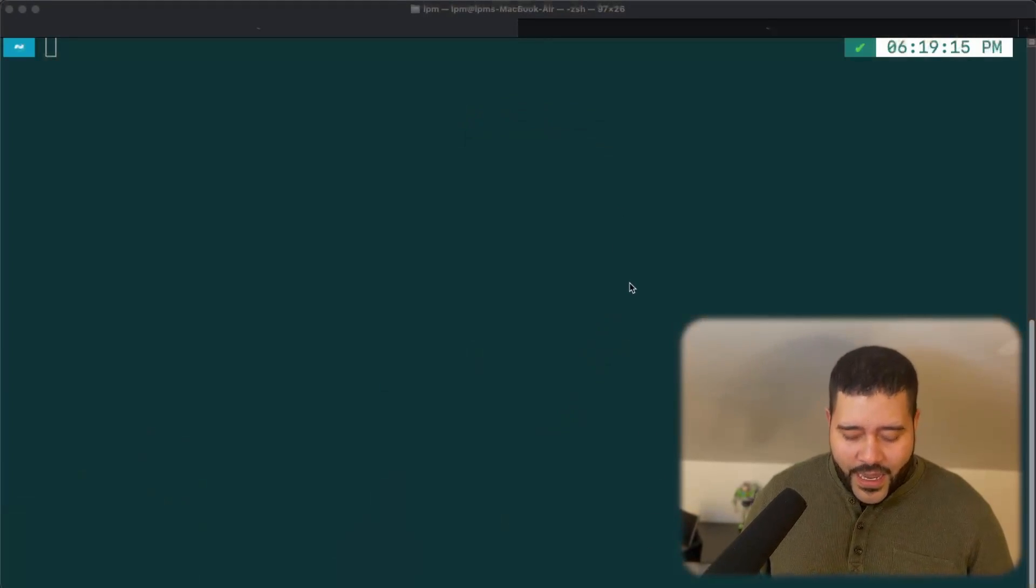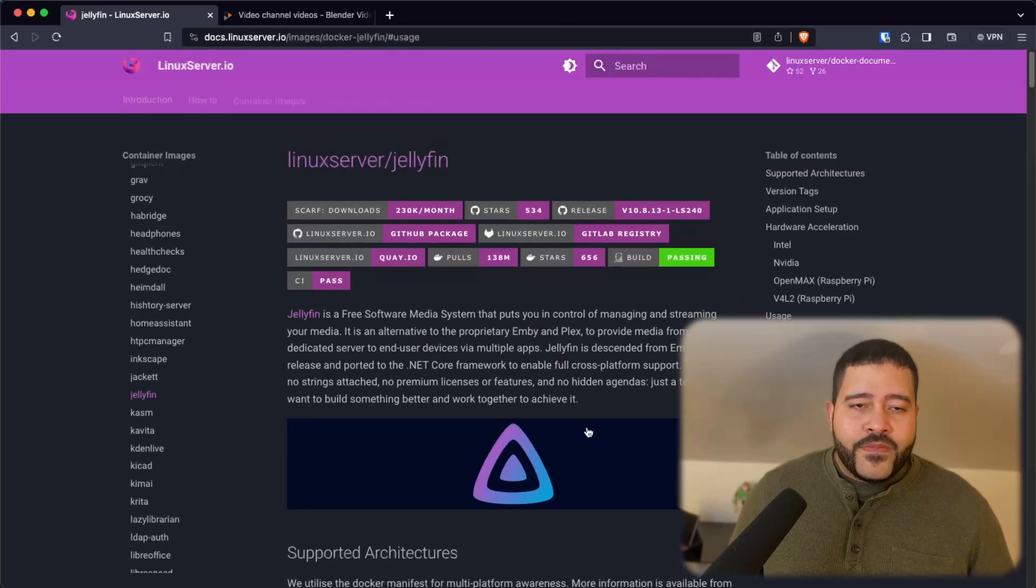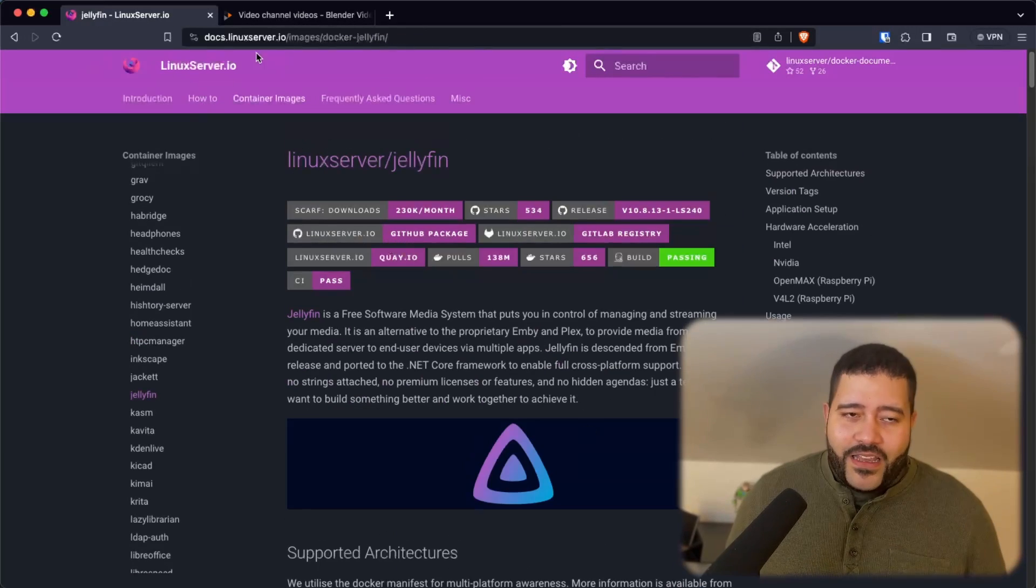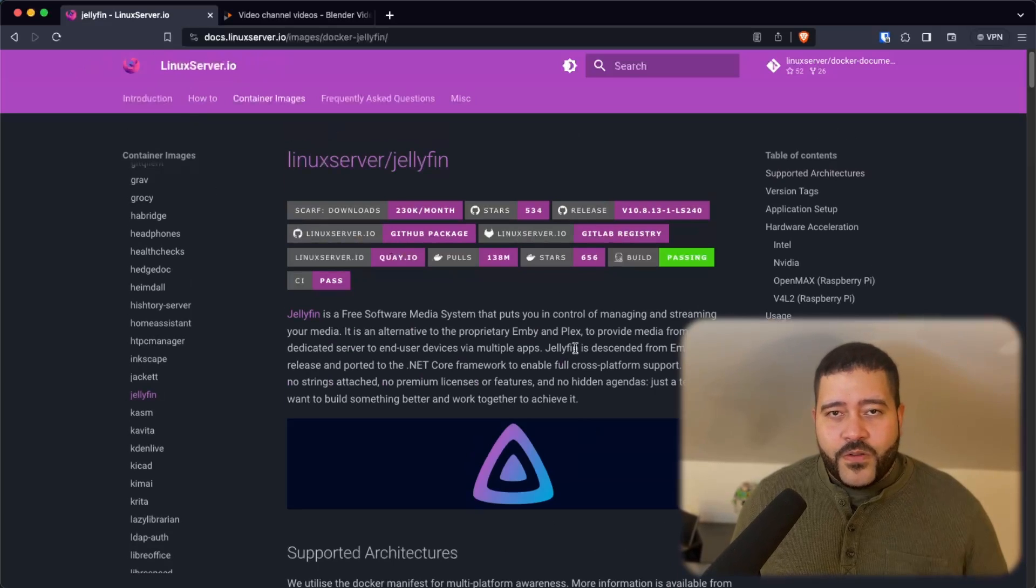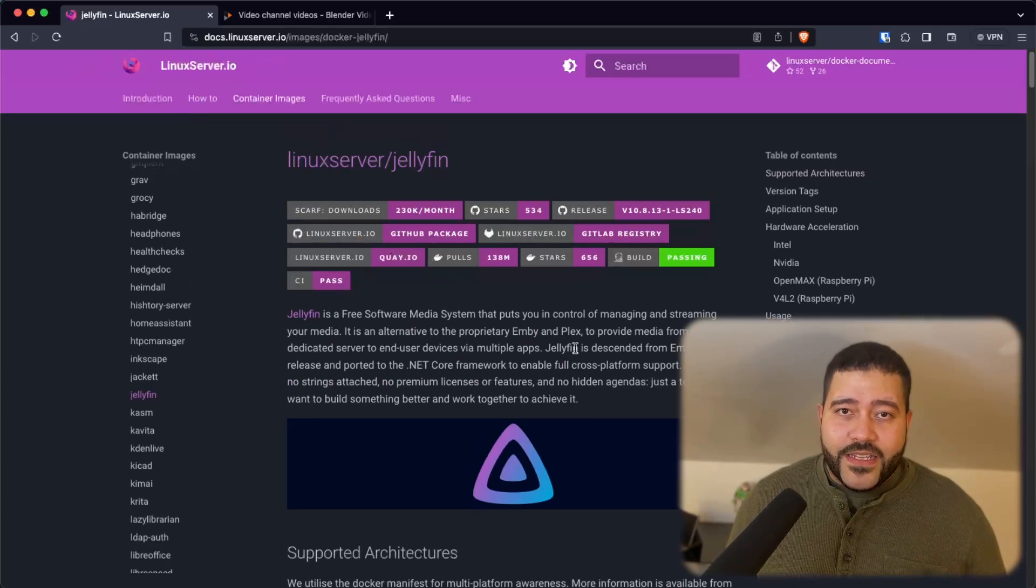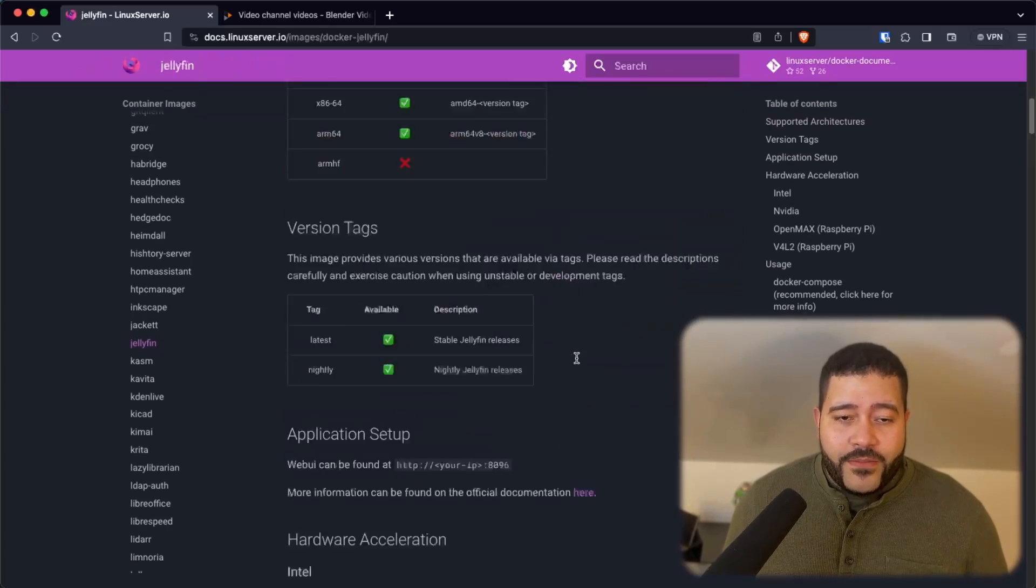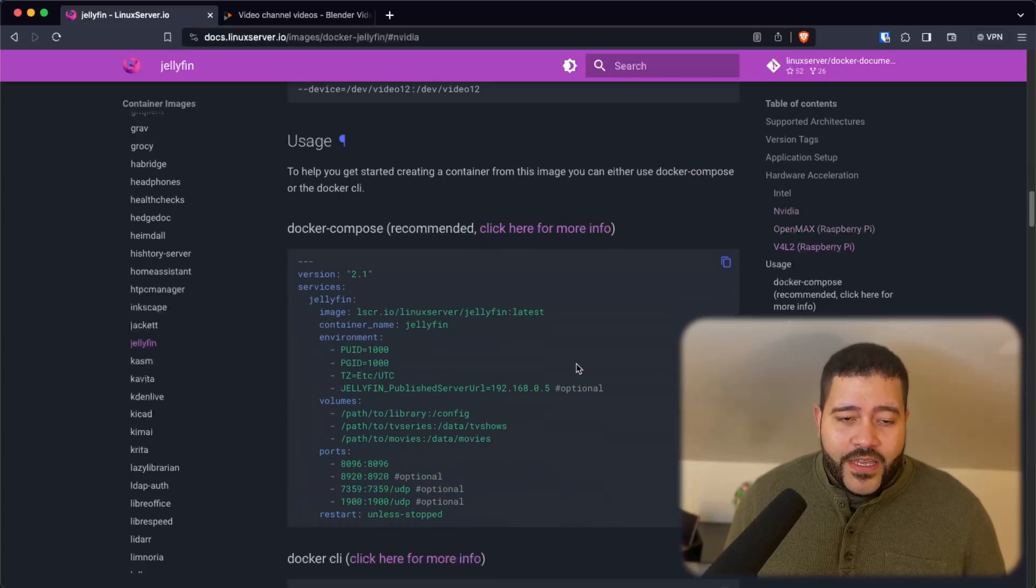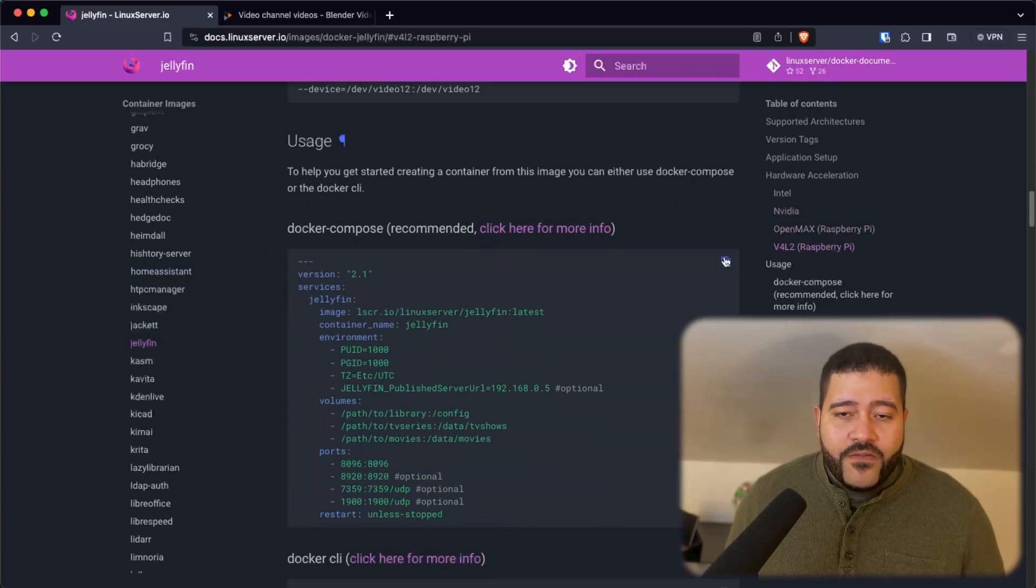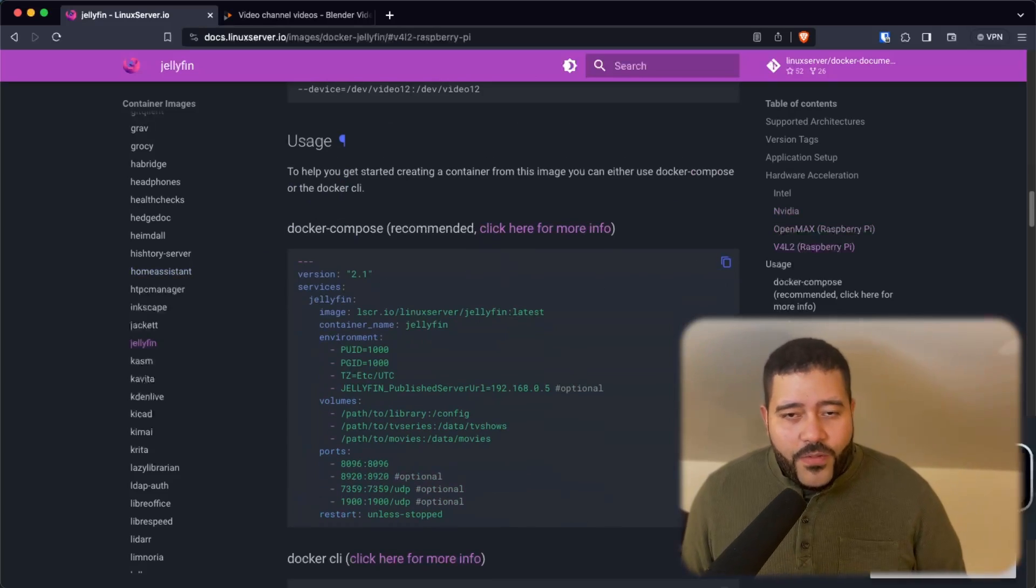This video is going to be pretty straightforward. So all we need to do is go to the LinuxServer.io website right here. LinuxServer.io has done a lot of good work containerizing services, Jellyfin being one of them. If we scroll down, we can find the configuration. Let's copy this over.